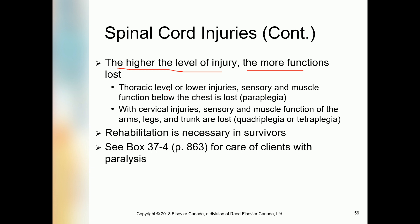With thoracic level or lower injuries, sensory and muscle function below the chest is lost — this is called paraplegia. Below the level of spinal cord injury, there is total paralysis. If the injury causes complete dysfunction below the chest, it is called paraplegia.